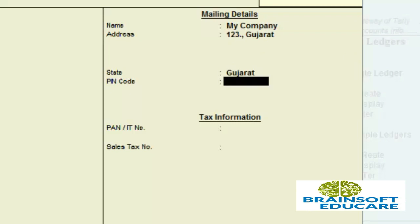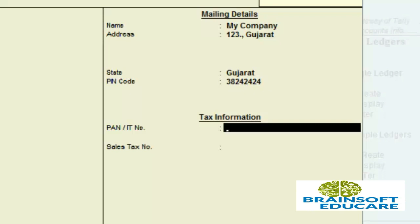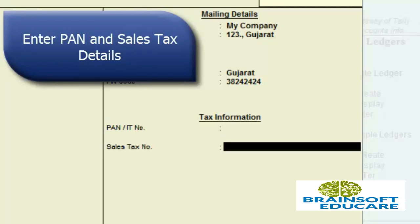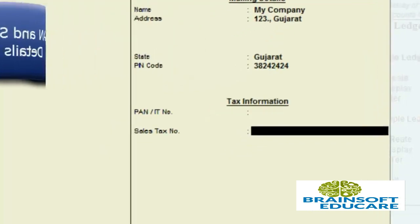You can select the state and PIN code. Every company has a PAN number, so you have to enter the PAN number information here. Every company must also have a sales tax number, so enter the sales tax number as well.